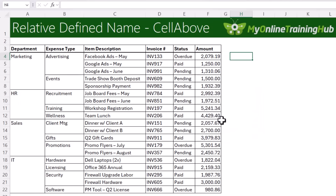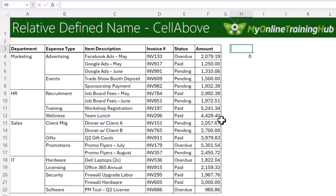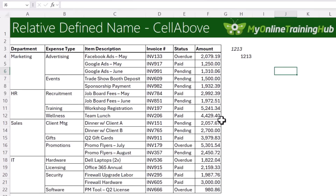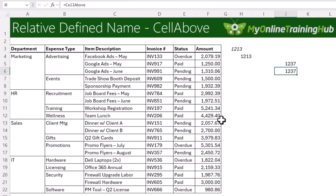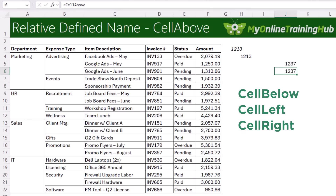Click OK. To demonstrate how it works I can use it in any cell — equals cell_above — and you can see it's referencing the cell above. Whatever I type in here will be picked up by the cell above reference, and I can write it anywhere and it will continually update relative to the cell I type it in. Fun fact: if you use it in row 1 it'll return the value from the very last row of the worksheet. You could also define a name for the cell below or the cell to the left or right with this technique.